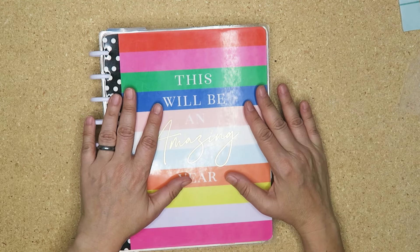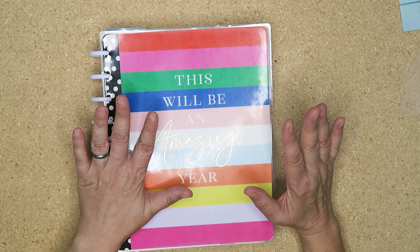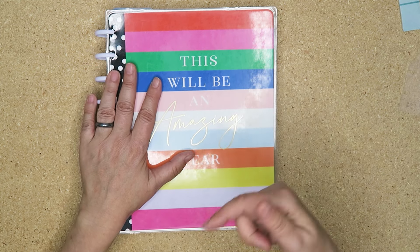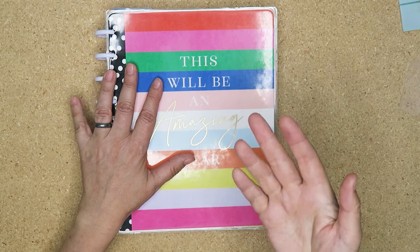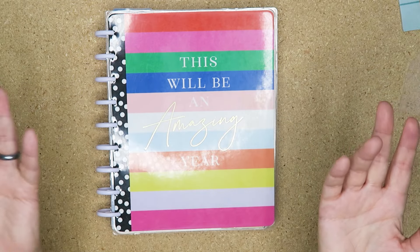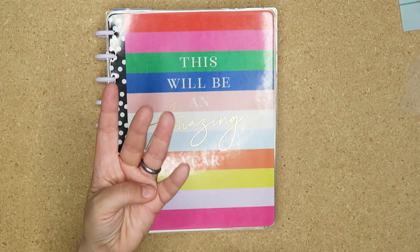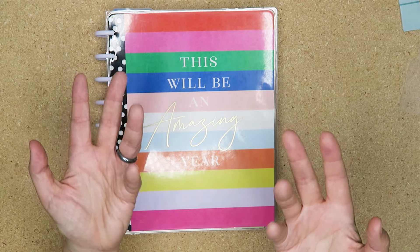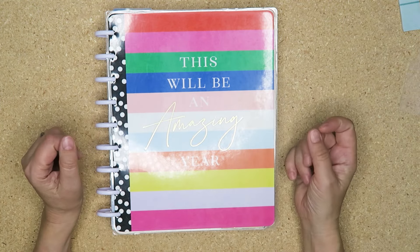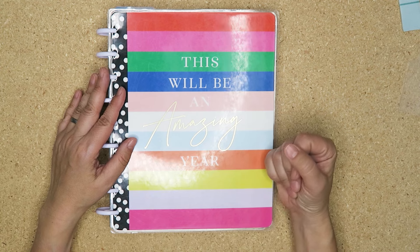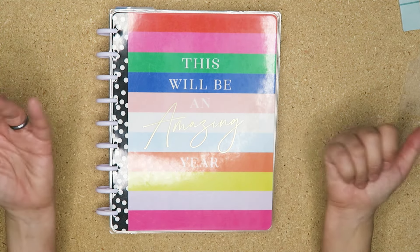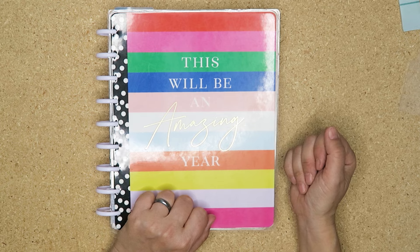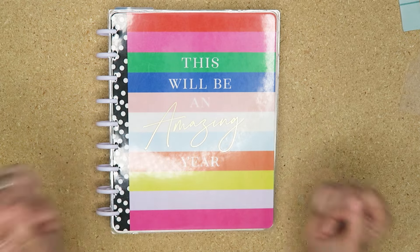That is my planner set up for February. If you want to join in the planner stash challenge, again I will leave the link below to the Facebook group. But the prompts are florals, red and pink, free spirit, farmhouse, a sticker book beginning with F, and flag stickers. Those are your four prompts for the whole month. You can do one, you could do none, you could do all of them. You could try and put all of them in one spread. Let's use our stash friends. I hope you enjoyed this. If you did, give me a thumbs up. Don't forget to subscribe if you're not already, and I will see you next time, my planner pals. Bye bye.